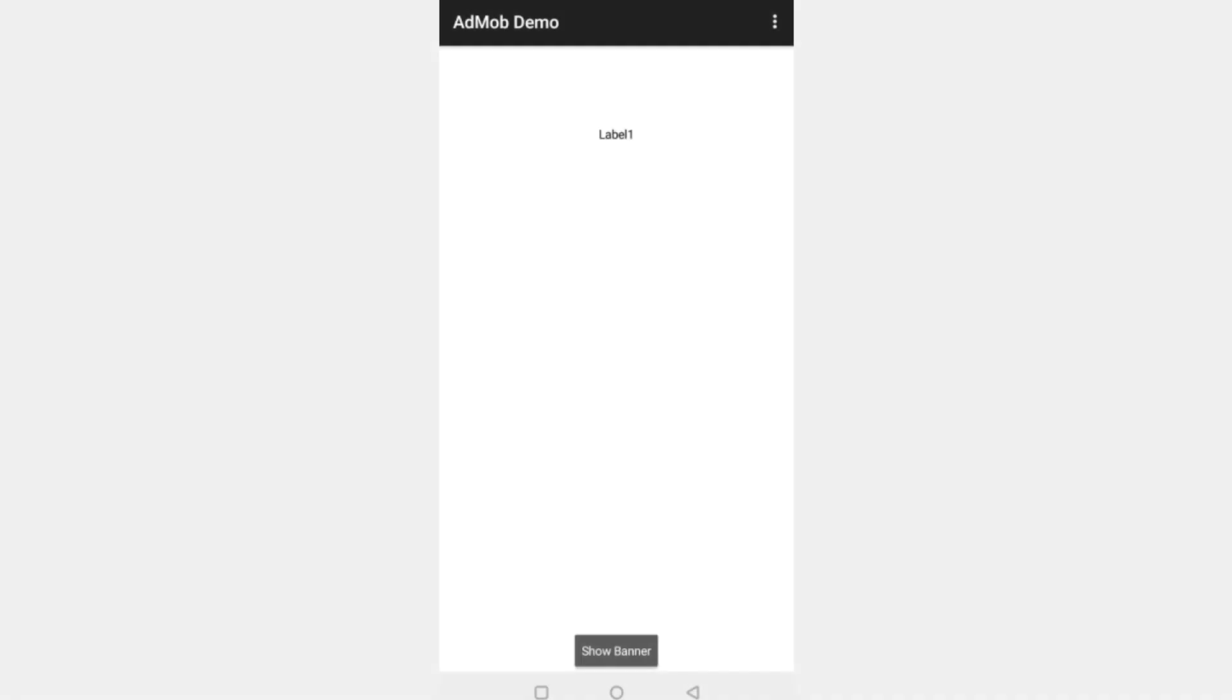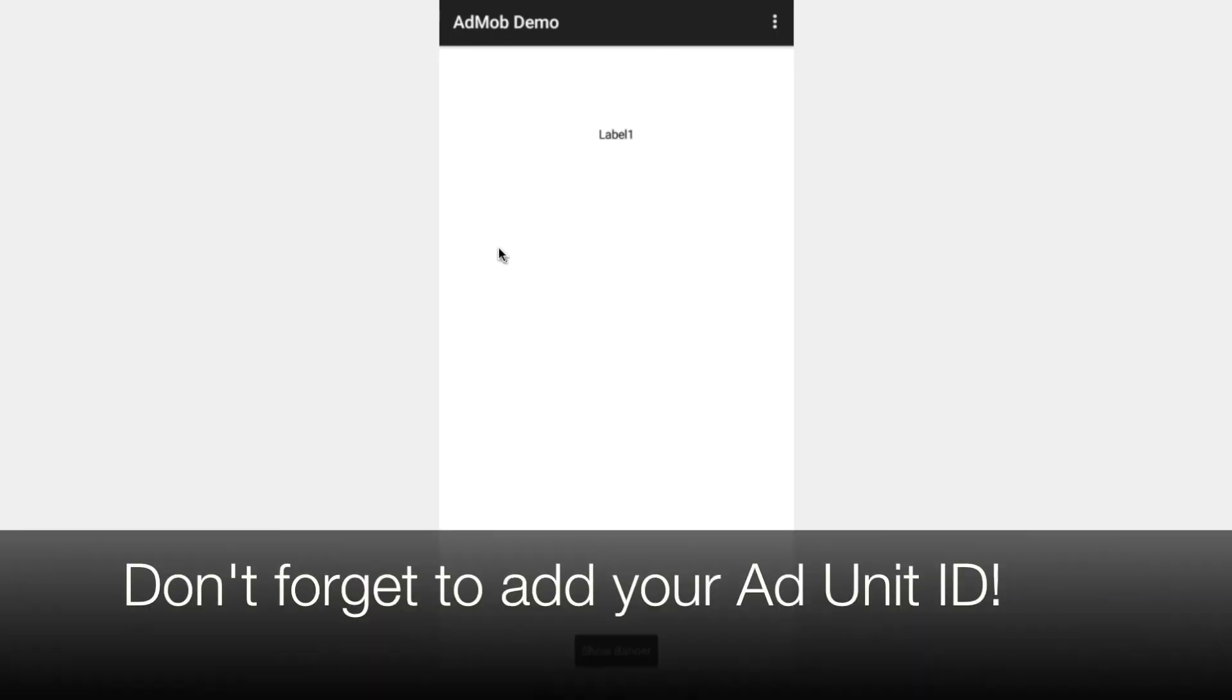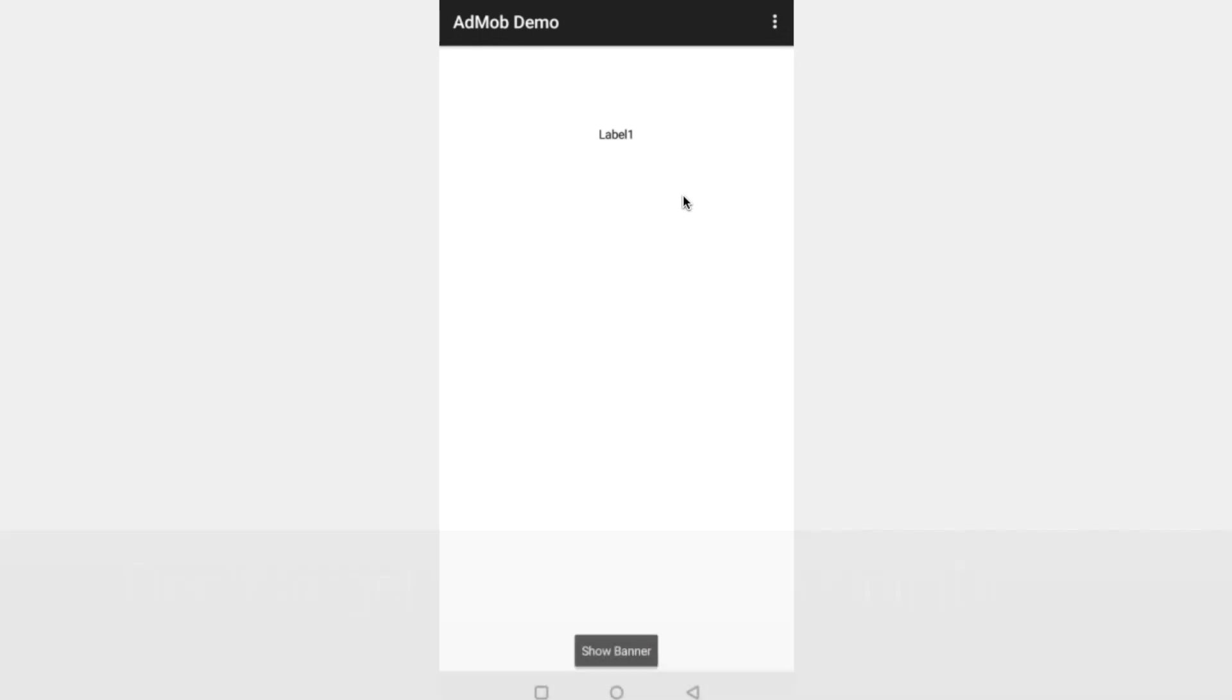What we're going to do now is test this out in our live testing application. We've got our label one and you can notice there's a little bit of space here where the ad is going to appear. But because we haven't clicked the button yet, we can't see anything. So let's click the button, show banner, and we don't get any ads appearing. In order to do that, we're going to fill in the last property, which is the ad unit ID.